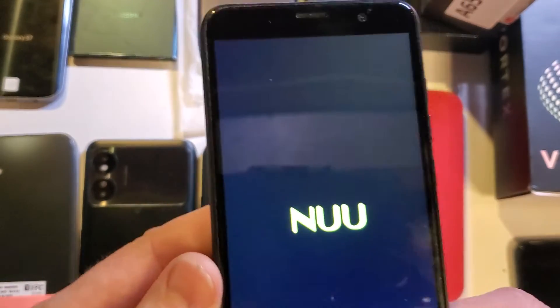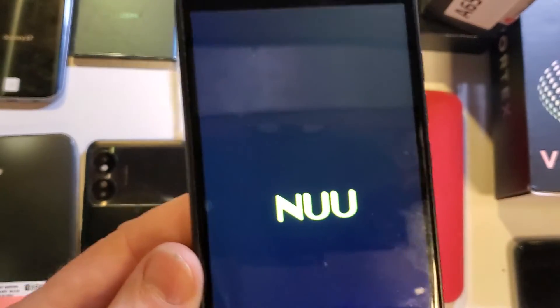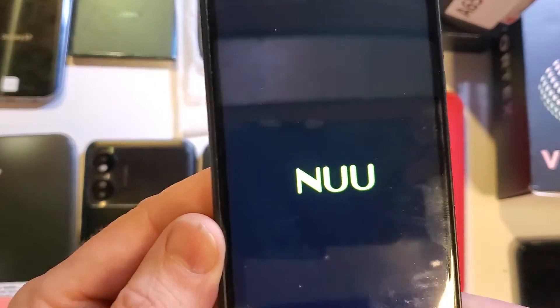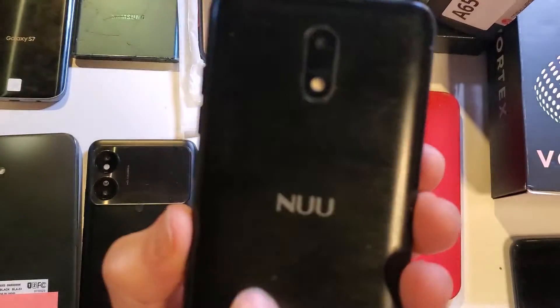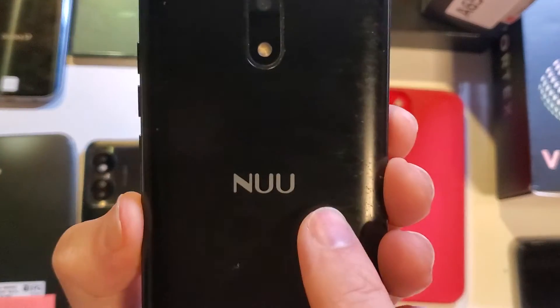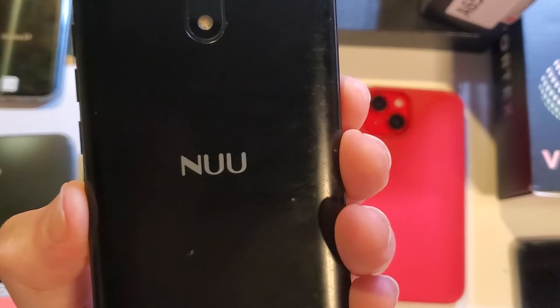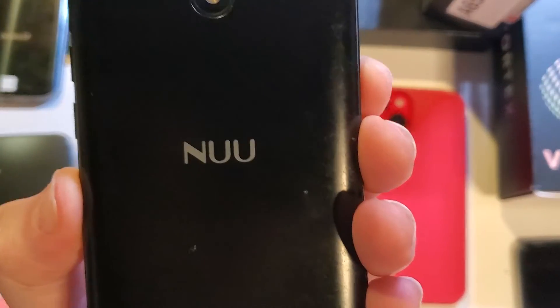go through the process. All right, if this has helped you factory reset your NUU A10L, please like, please subscribe. Thank you for watching.